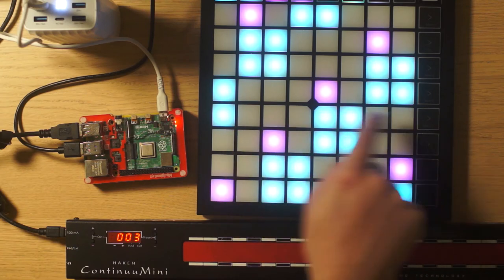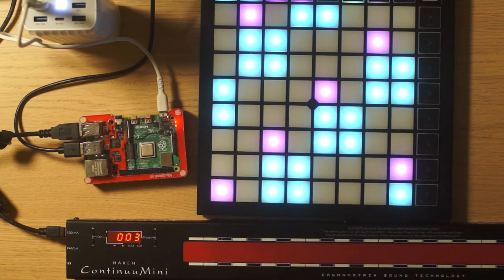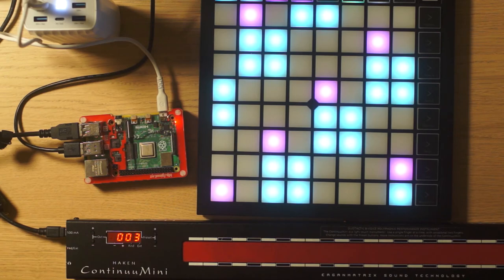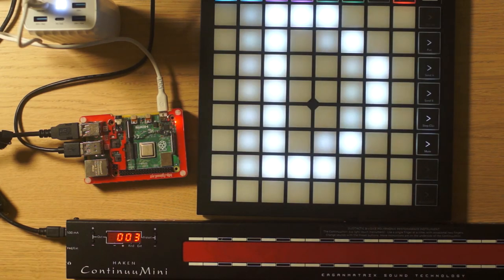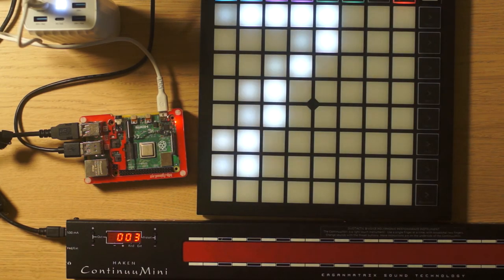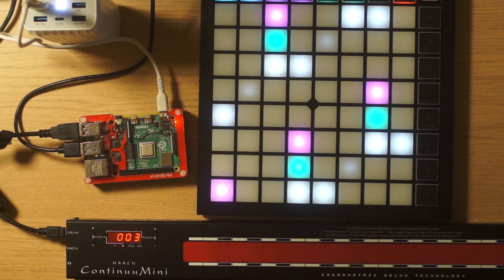And you're going to see a text flashing over the Launchpad X. And this will mean that it is installed. It's working.